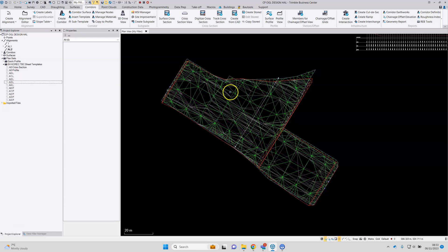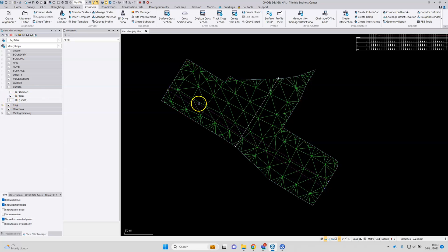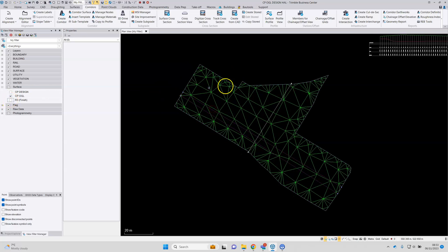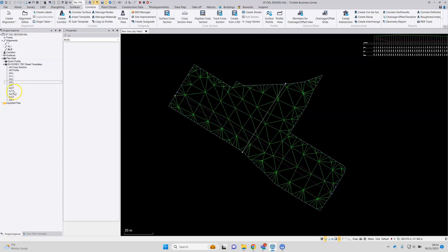So we've got multiple models open now in the plan view. I can use the view filter manager to turn off some of these in the display if I want to. Go back to project explorer, back to the list of sheets.